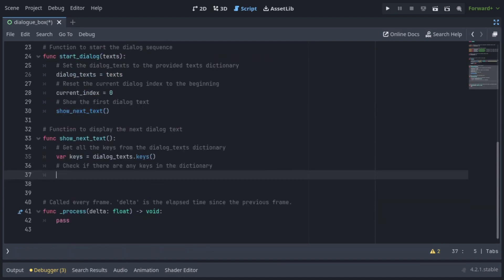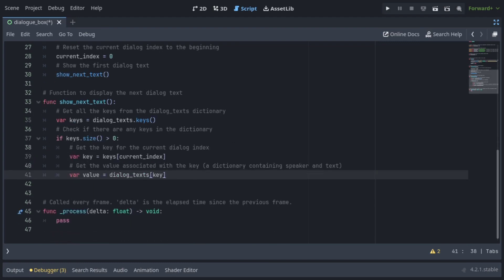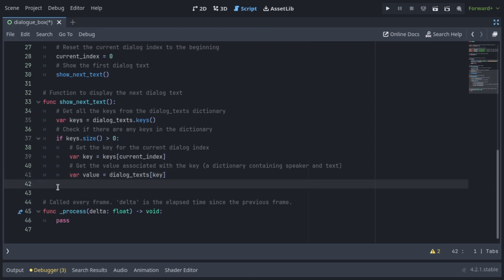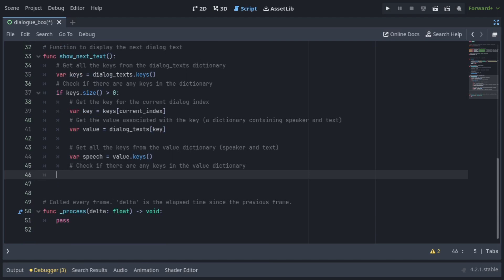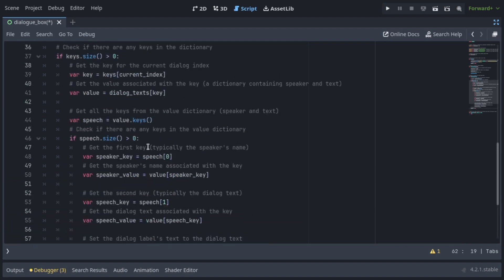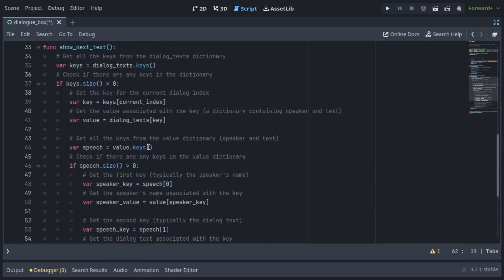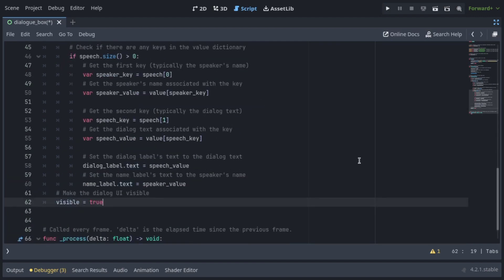In the ShowNextText function, retrieve all keys from the dialogText dictionary. If there are keys, get the key for the current index and retrieve the associated value — a dictionary consisting of a key and value. Retrieve the keys from the value dictionary. If there are keys, get the first key which is the speaker's name and the second key which is the dialog text. Set the dialog label's text to the dialog text and the name label's text to the speaker's name.